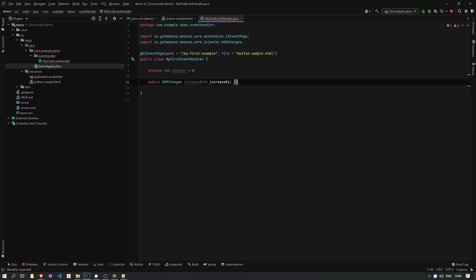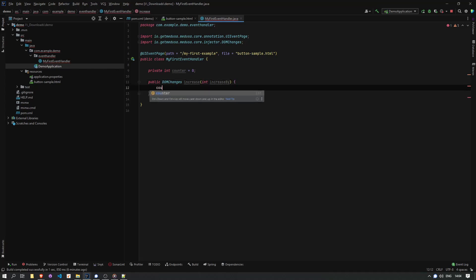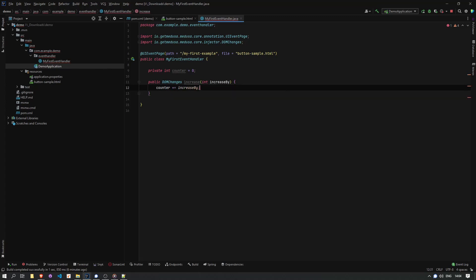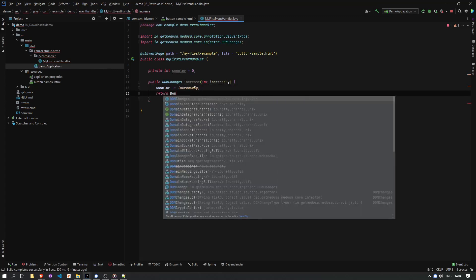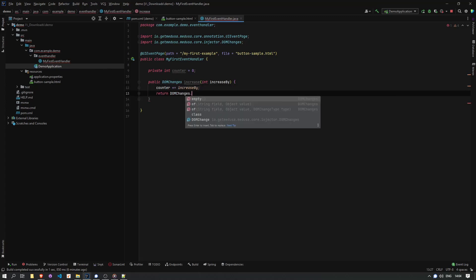And I'm going to make this method return DOM changes, which is a class from Medusa. I'm doing this because I want the results of this action to be a change in the DOM. And the change that I want is that the counter value gets updated like this.